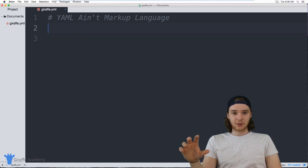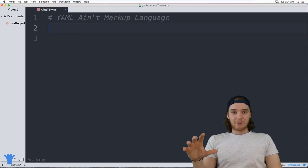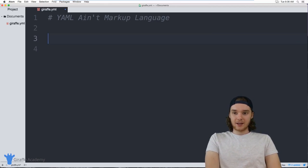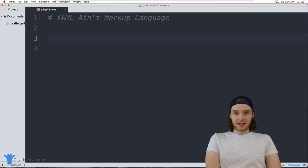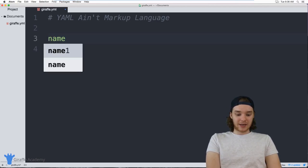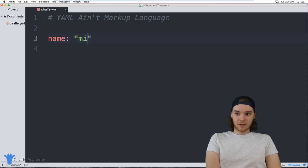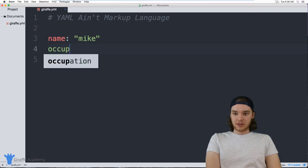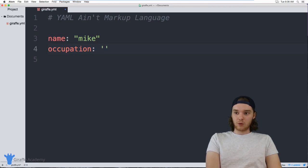For the purposes of this tutorial, I'm going to be defining some information about myself — information about a person. I can define some basic key-value variables like `name`, which is a string. I can also define `occupation`, which will also be a string but using single quotes.